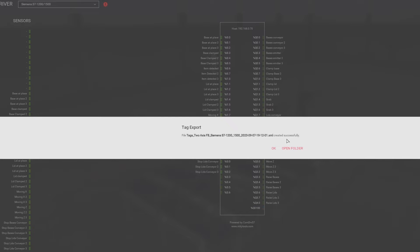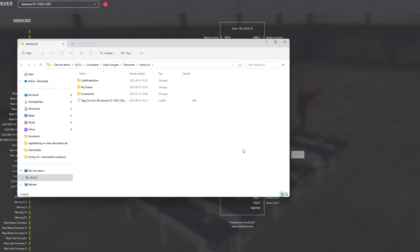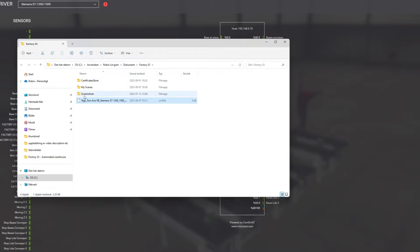We can open the folder from here. This is the file we need. Let's go to TIA Portal and see how we can import it.